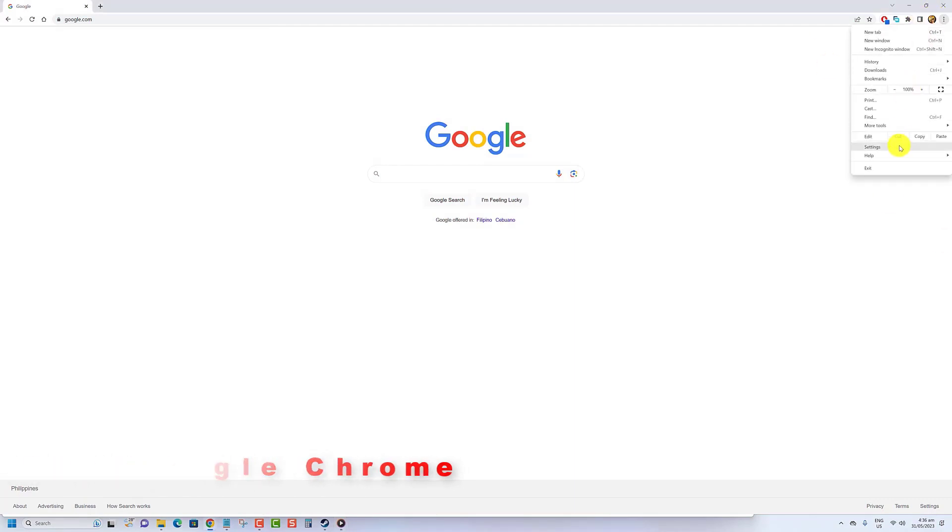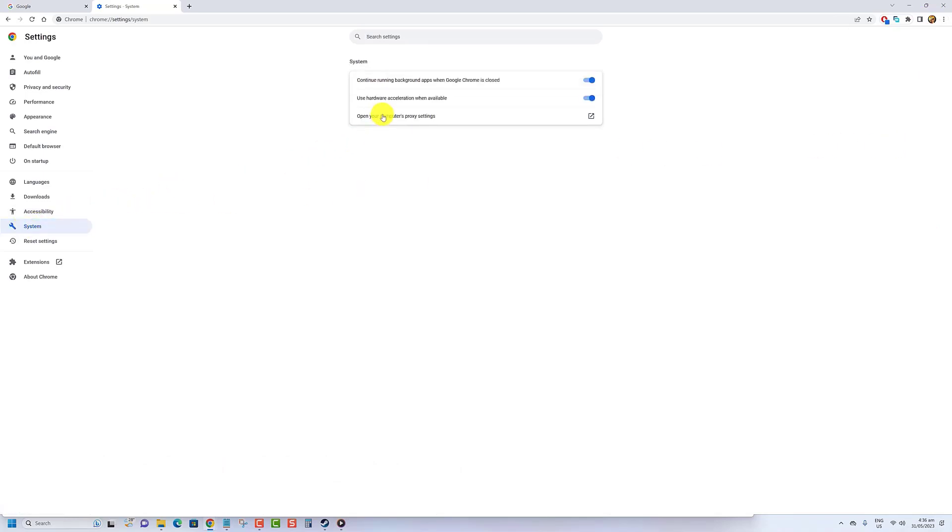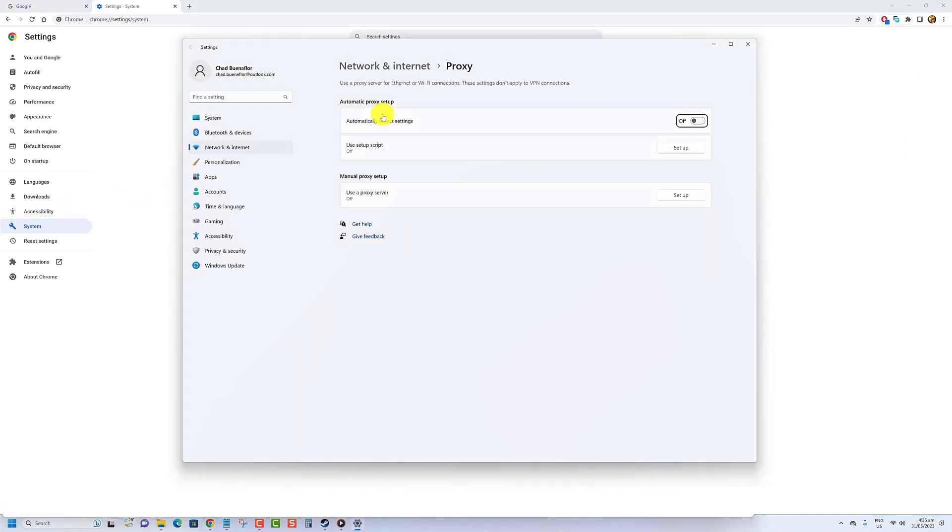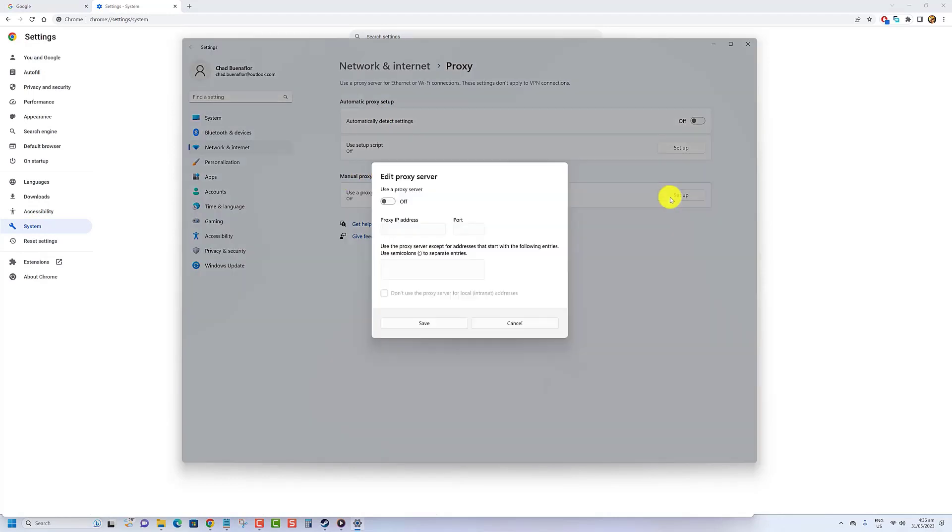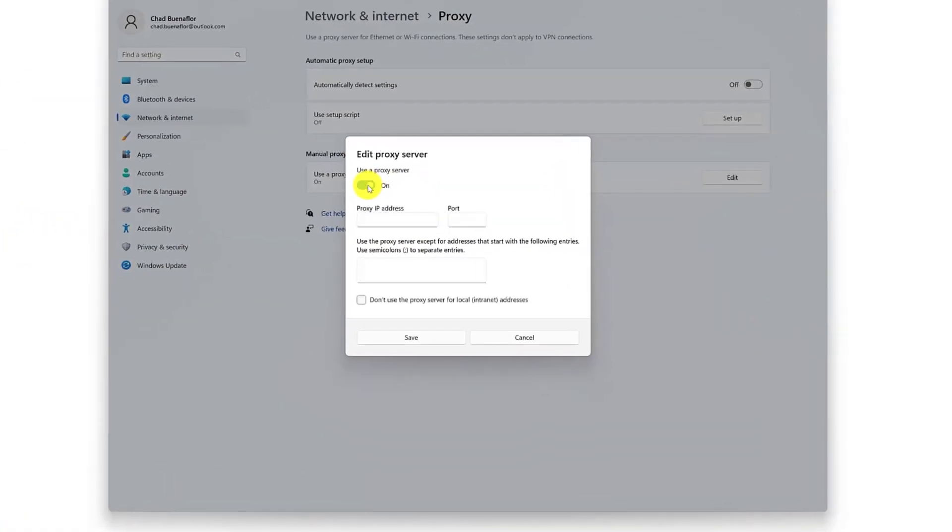From the left-hand menu, select System, then click 'Open your computer's proxy settings.' Under Manual proxy setup, click Setup and toggle the 'Use a proxy server' switch to On.